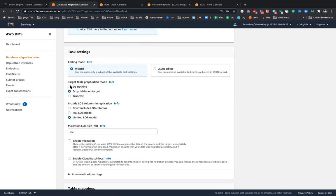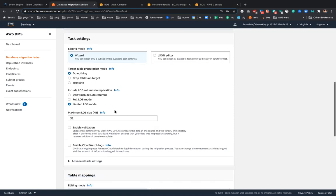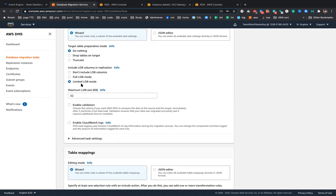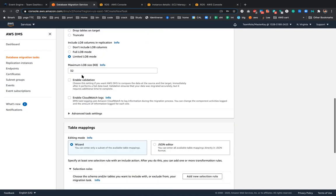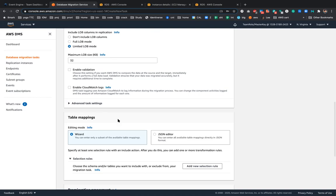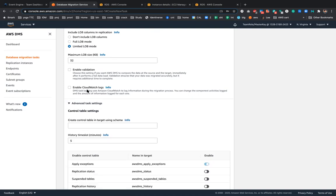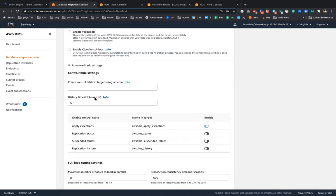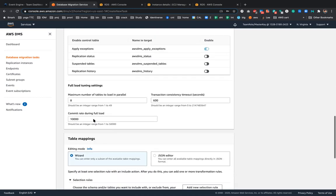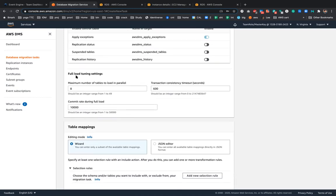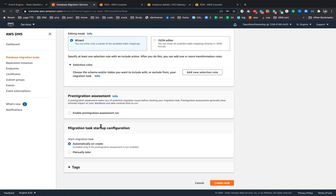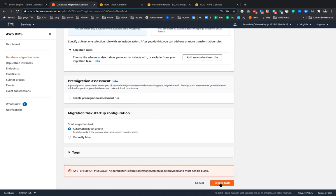So this would be our task. And then you can have the wizard. You can always say target table preparation mode if you want to drop something on target, do nothing. You can say LOB is basically large object. You can leave it as is, the maximum size of this. You can enable CloudWatch so that during migration if there is some problem which happens you could easily see that in CloudWatch logs. After that, you have the control table settings if you have to rename some of the schemas and things like that. You could always do the full load tuning settings. So it gives you a lot of control. After you are done with everything you can just create the task.